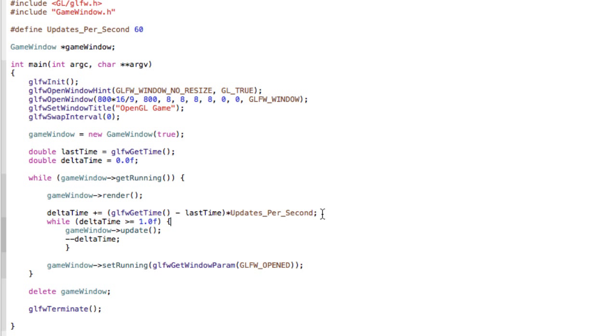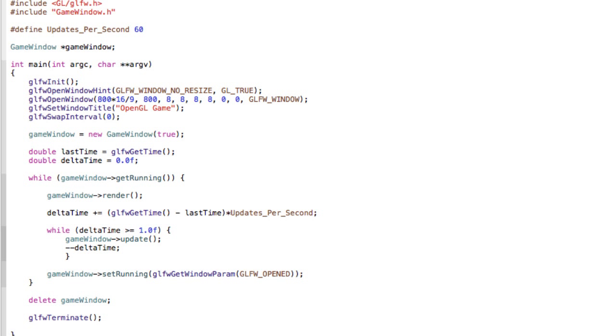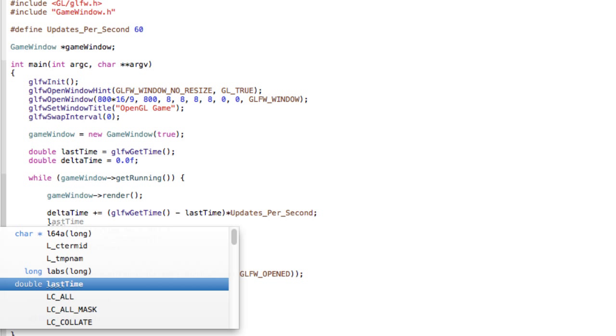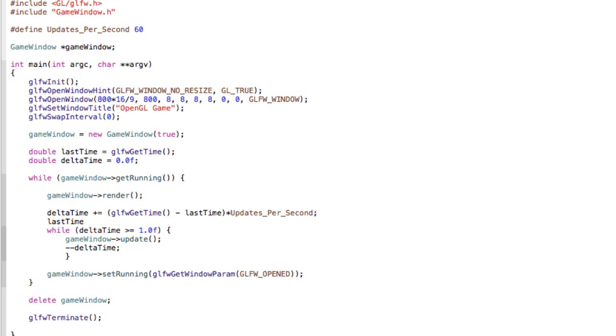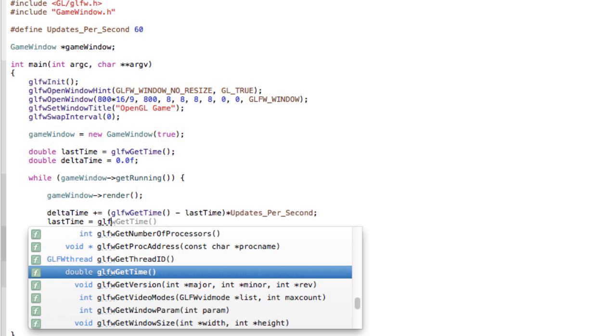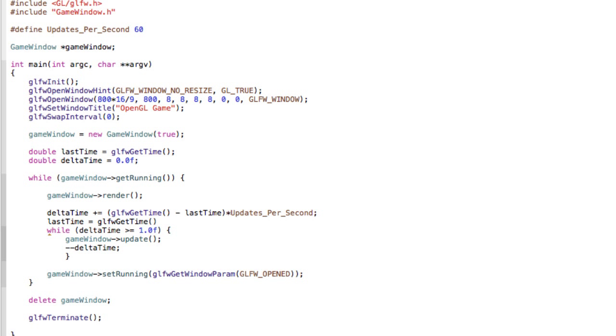Oh yes, and don't forget to assign lastTime. So beneath your deltaTime plus equals, type lastTime equals glfwGetTime.